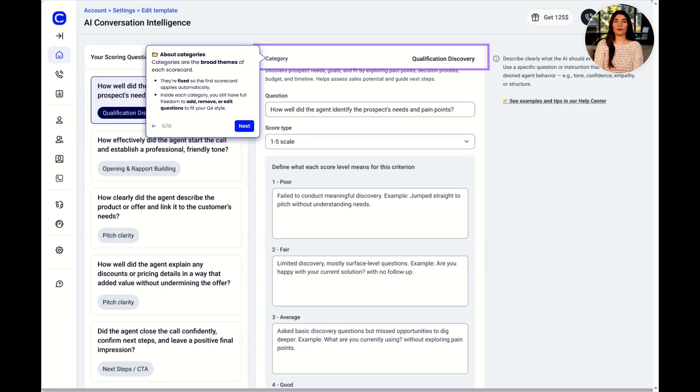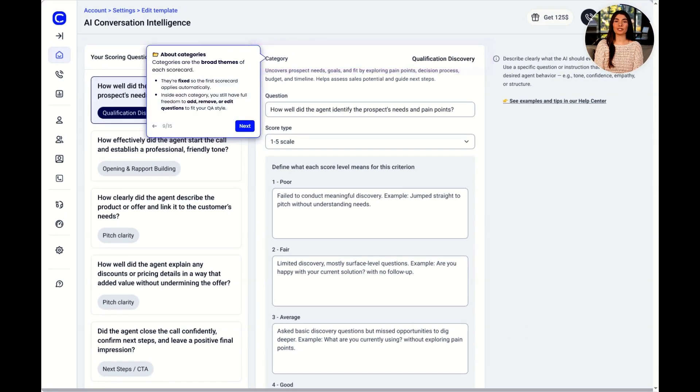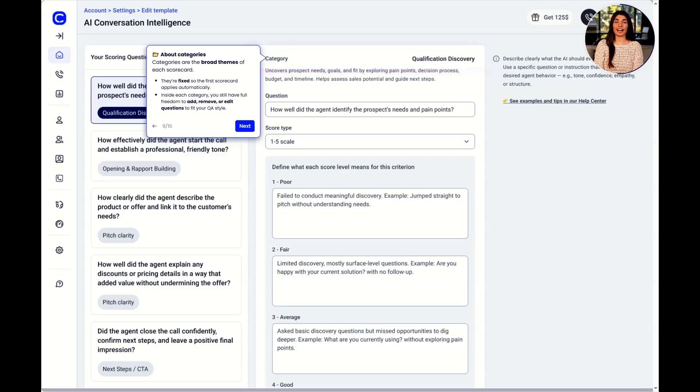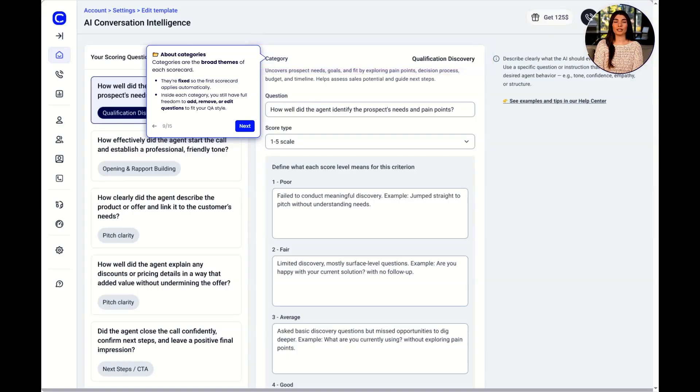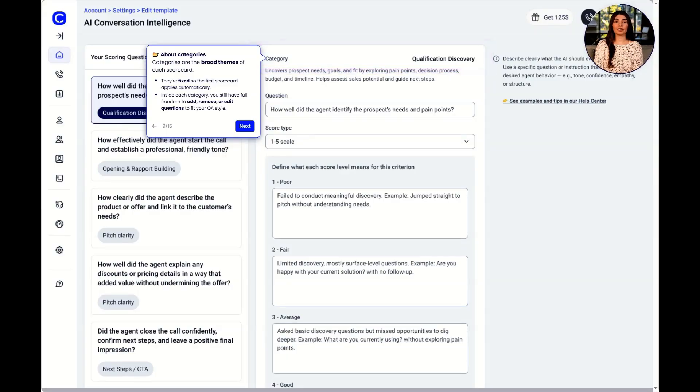Categories are the broad themes of each scorecard. They're fixed, so the first scorecard applies automatically. Inside each category, you still have full freedom to add, remove, or edit questions to fit your QA style.